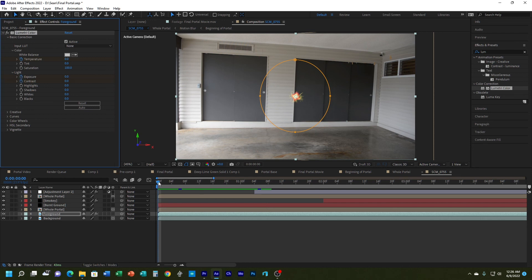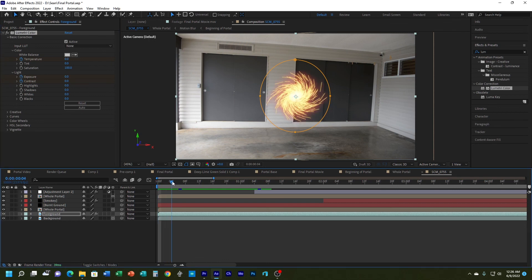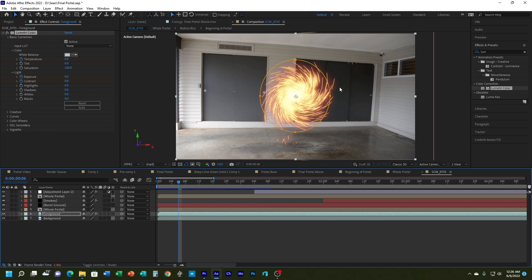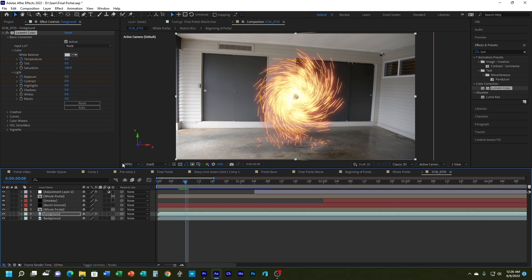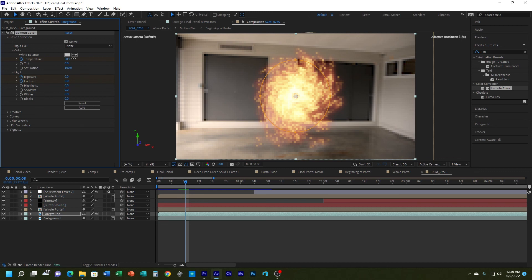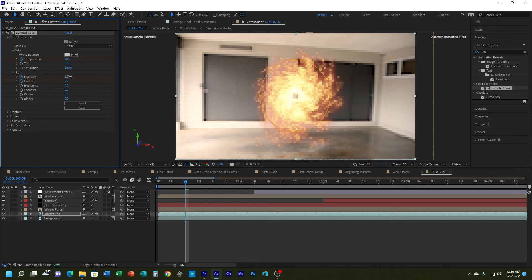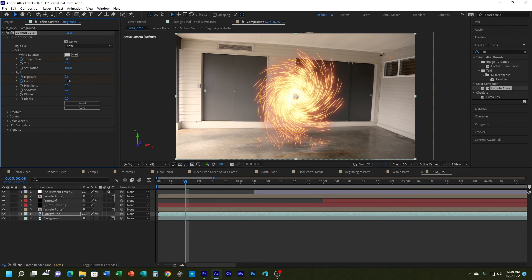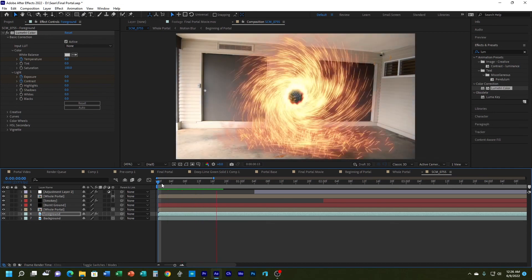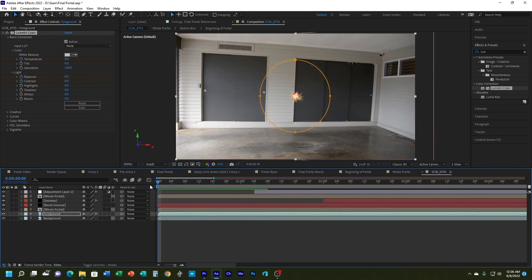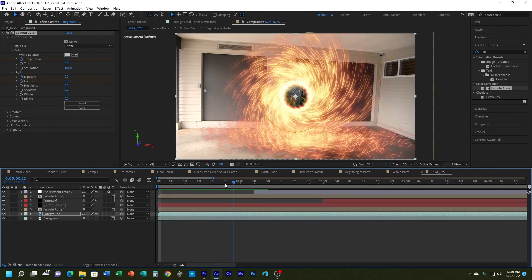I'll go a little further in time to where I feel it should be fully affecting the scene. I'll take the temperature and push it a little to the red side. I'll brighten the exposure slightly, then punch up the contrast. That makes it look like it's interacting more. If I hit play, the color of the scene also changes — it begins neutrally and then the color shifts as the portal opens.